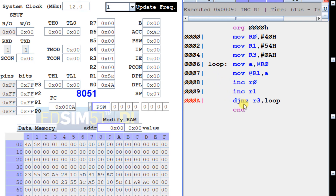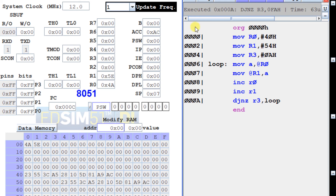Then DJNZ R3 is executed — decrementing R3 from 1 to 0. Since the value is now zero, the jump is not executed and the program ends. We can see that the entire source block has been copied into the destination.